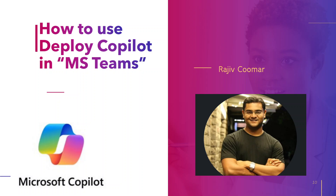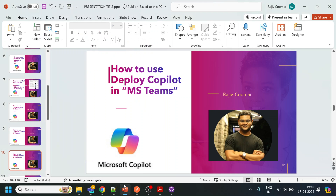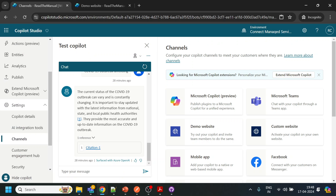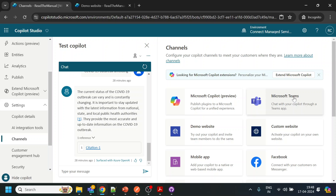Hi guys, in this video we are going to see how to deploy the copilot in Microsoft Teams. This will be a very small video because most of the configurations we have already done. We have already published the video and seen how to deploy to the custom website or a demo website. Right now we are going to see how to deploy in Microsoft Teams.